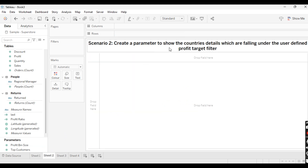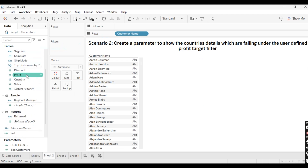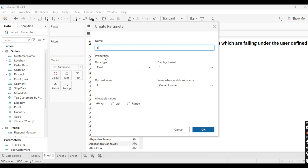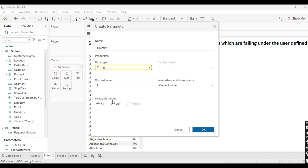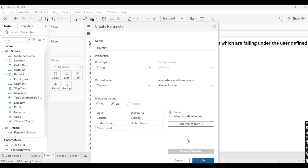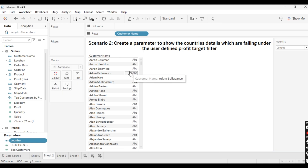The next scenario is: create a parameter to show the country's details which are falling under a user-defined profit target filter. Suppose I have taken Customer Name here. We need to create one parameter — I will name it 'Country Parameter'. The two countries in this data are Canada and United States. Let's click OK and show this parameter.